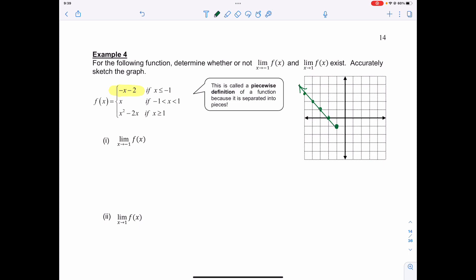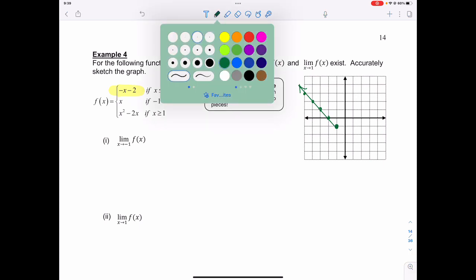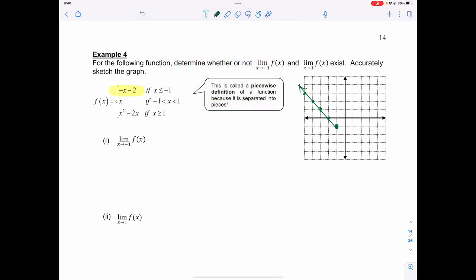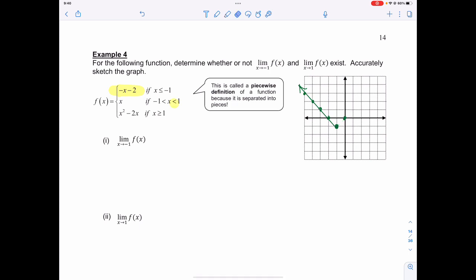The next piece is just x, when x is between negative 1 and positive 1. So right at that point it becomes x, continuing in that direction. But remember, there's no equal sign at the endpoint, so I need to leave that as an open dot for the last point.